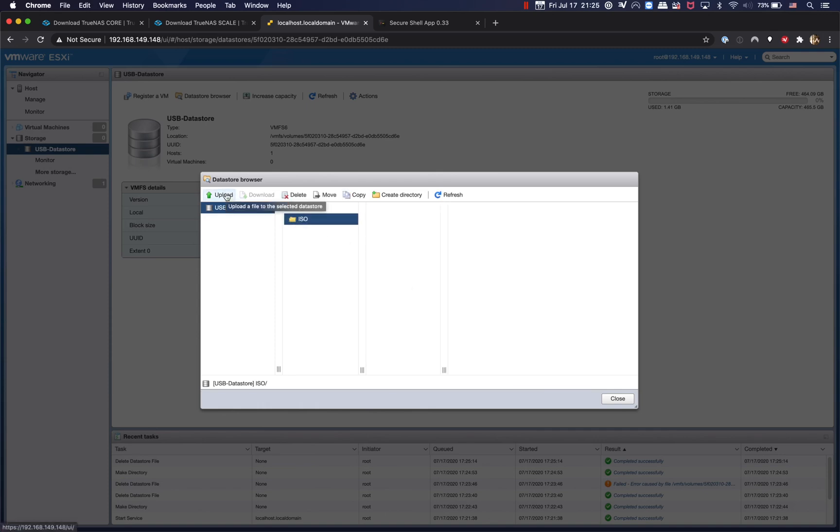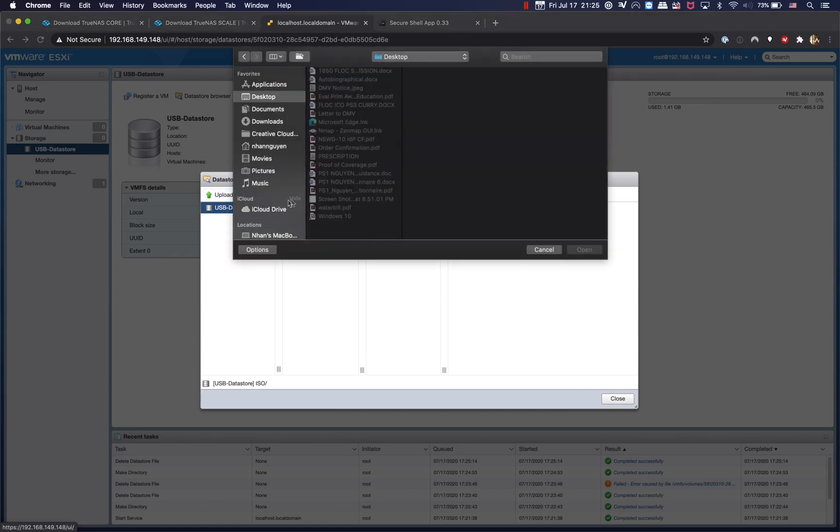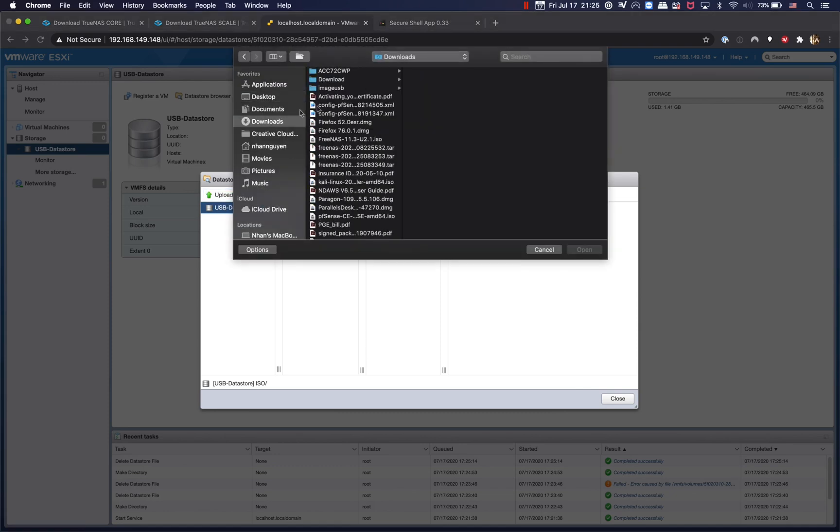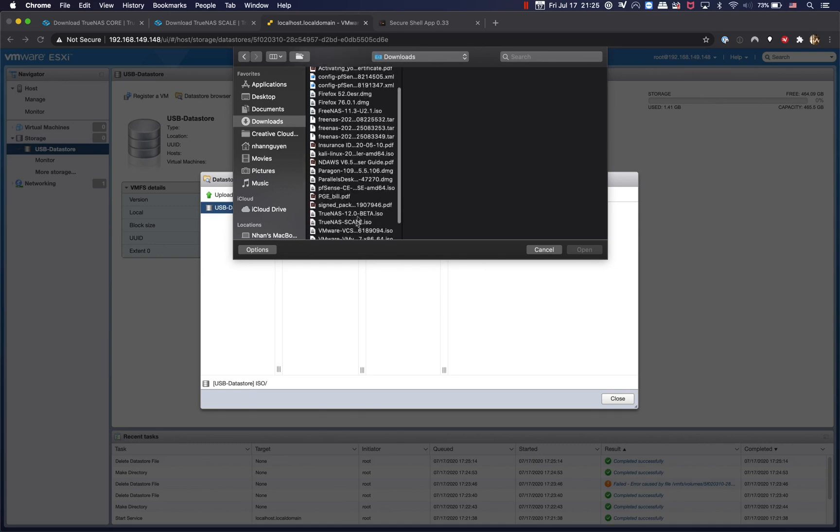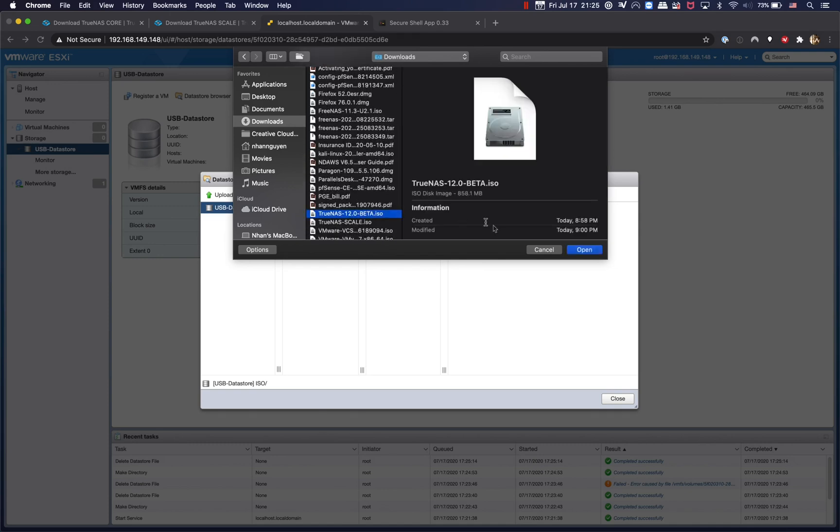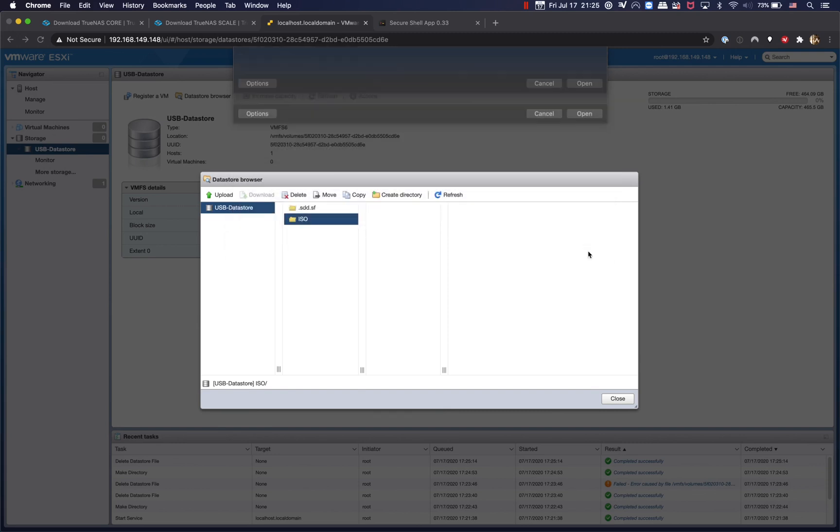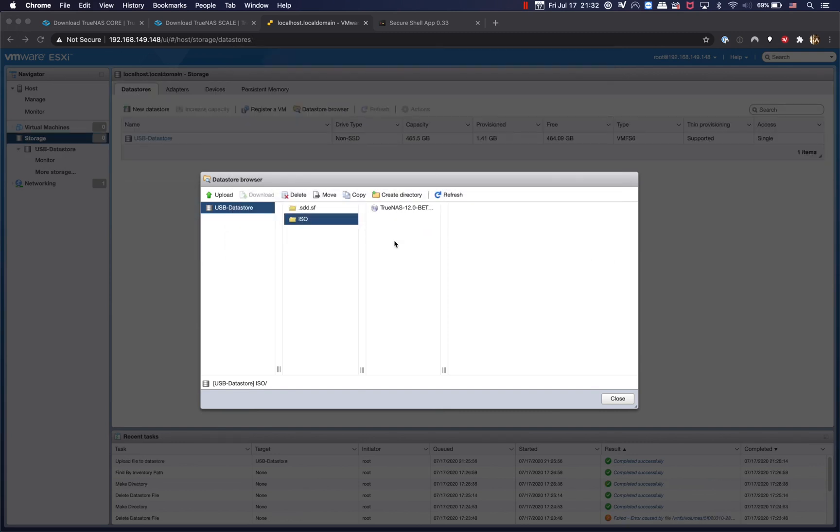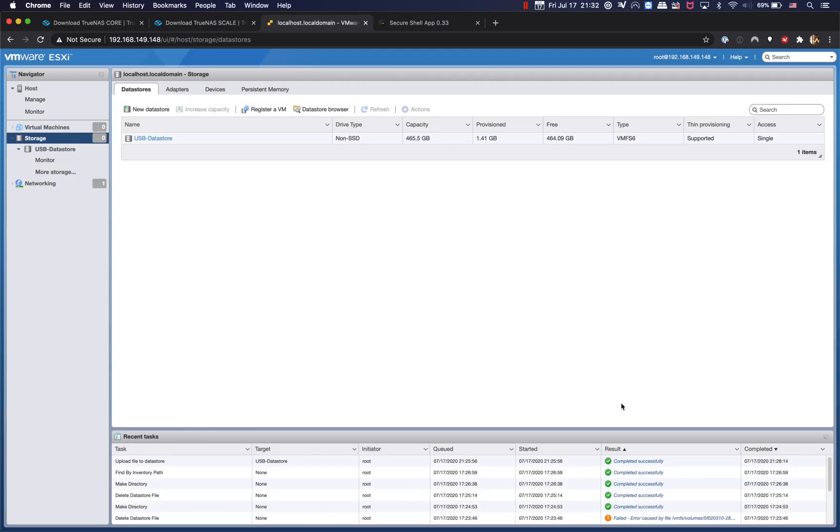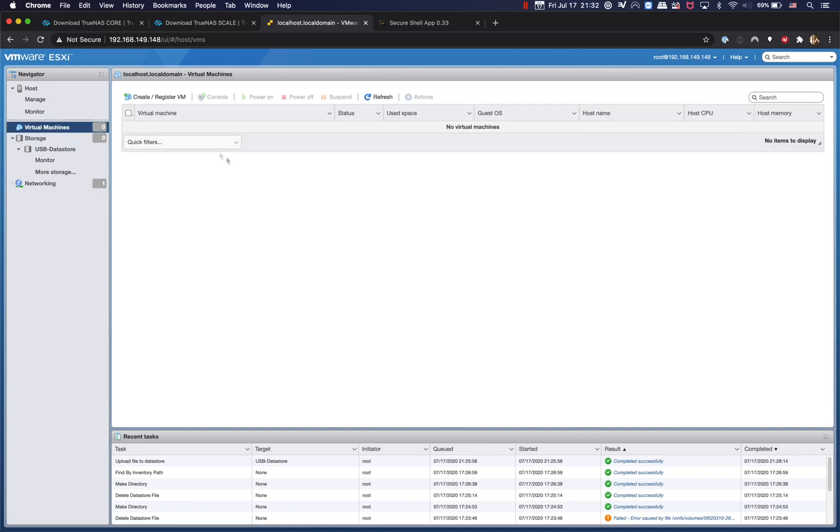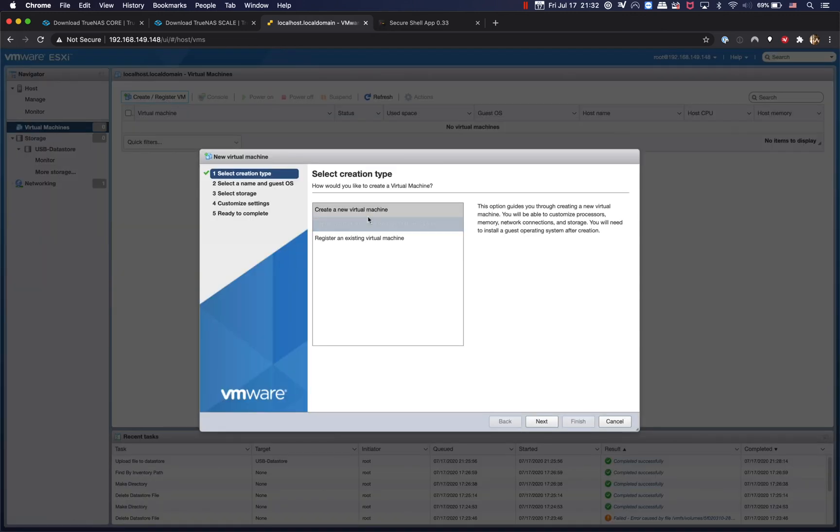Alright, I'm going to go ahead and upload the TrueNAS core that I have downloaded earlier. Alright, now that we have the TrueNAS core ISO file uploaded into the ISO directory, the next step is to create a virtual machine. So I'm going to go ahead and close it out and go to Virtual Machines and we're going to create a new one.